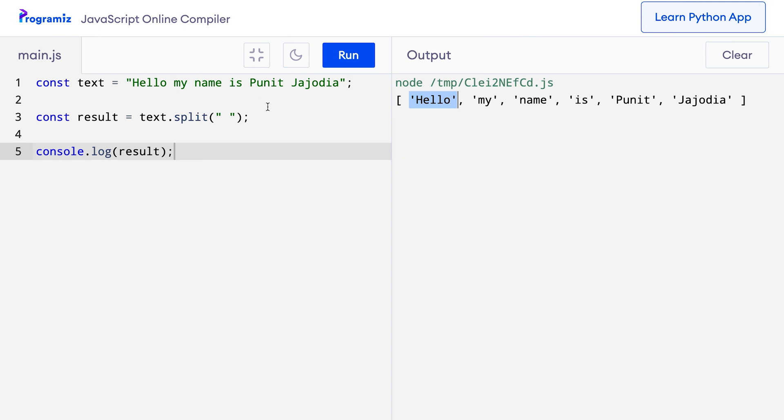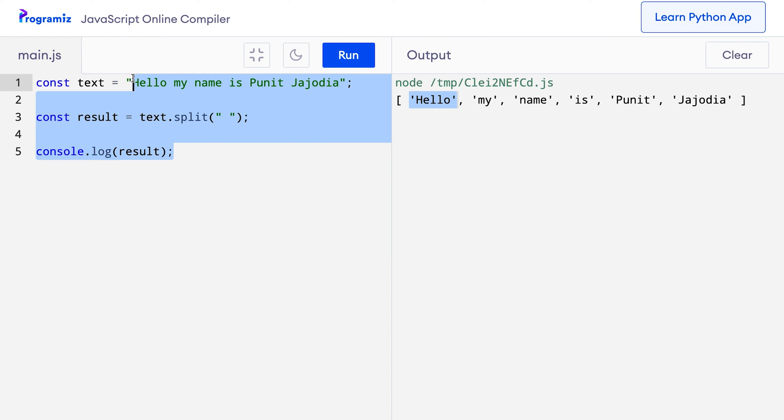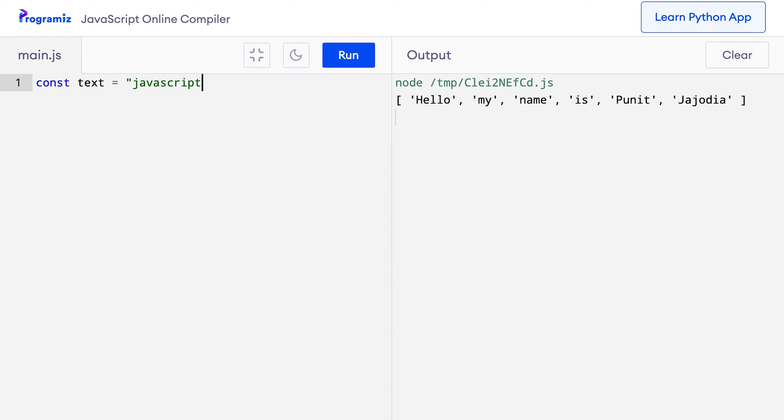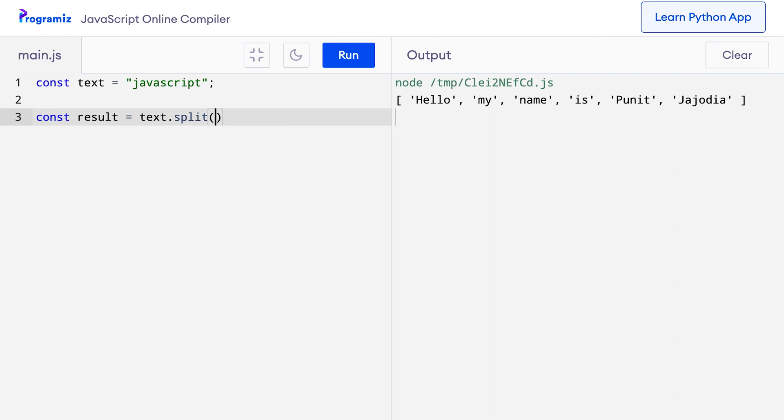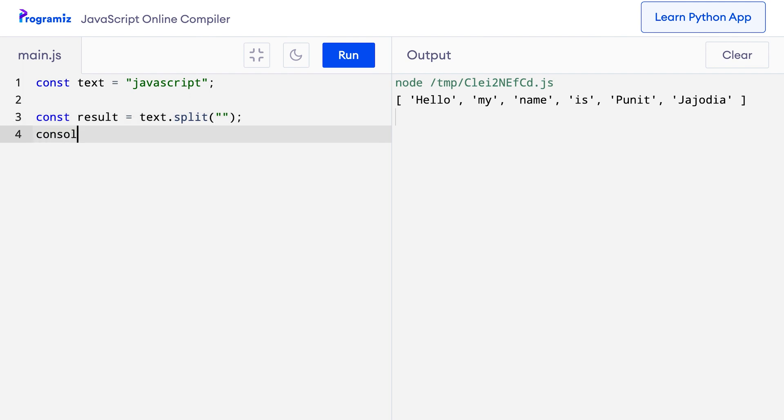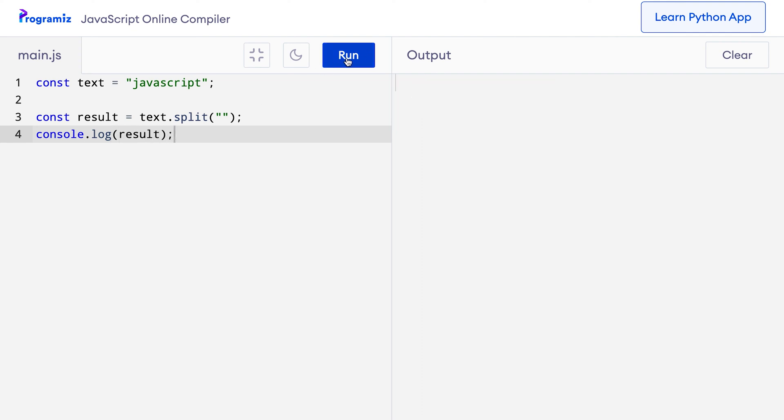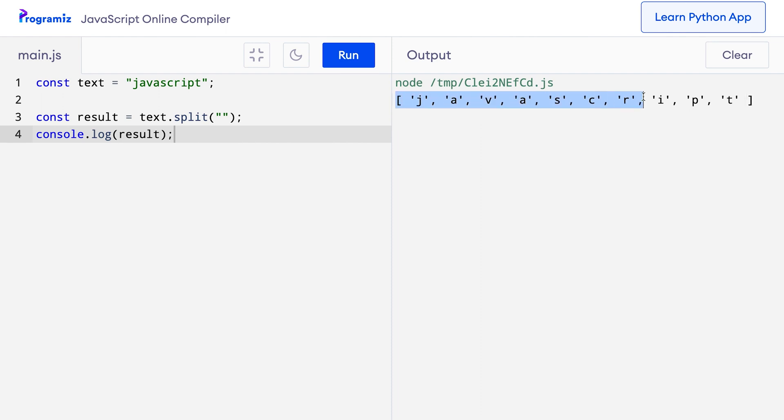Now the split method is interesting because we can also use it to derive the characters from a word. So instead of a sentence I can say something like text equals 'JavaScript'. And now I can say const result equals text.split. Now since I don't want to split it by anything or I want to split it by the empty string, I can just put an empty string here. And now when I do console.log result and press run, you can see that I got an array of each letter in the word JavaScript.